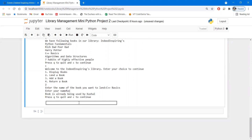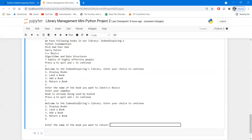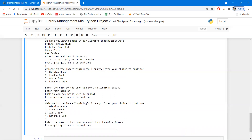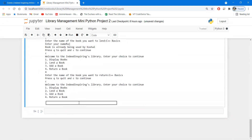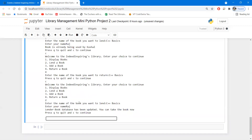Now if I want to return a book, I press four and enter the book I want to return: C++ basics. This was the book I had issued, and now C++ basics has been returned. Continuing again, Raj tries to lend that particular book — C++ basics — and this time it succeeds. The lender book database has been updated. You can see how this project is functioning, and now let us create it from scratch.